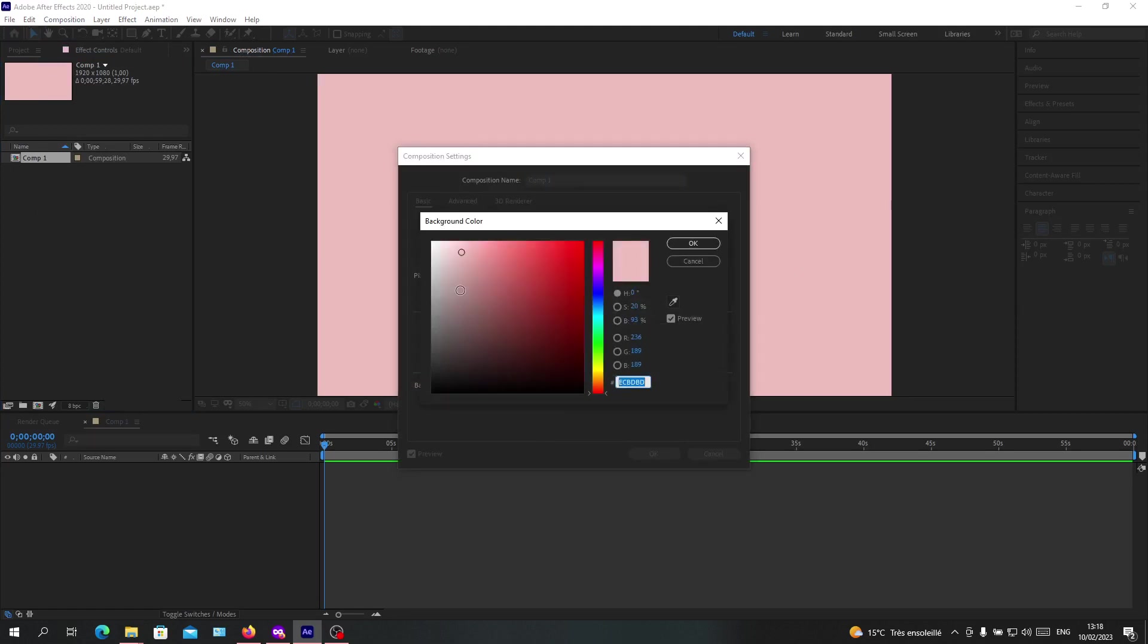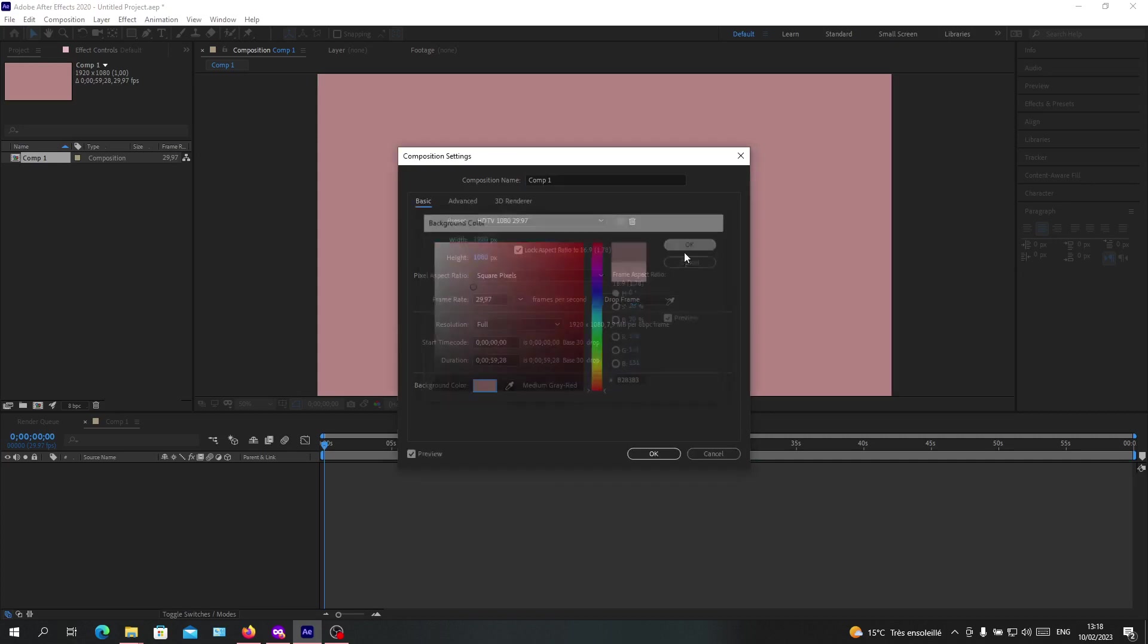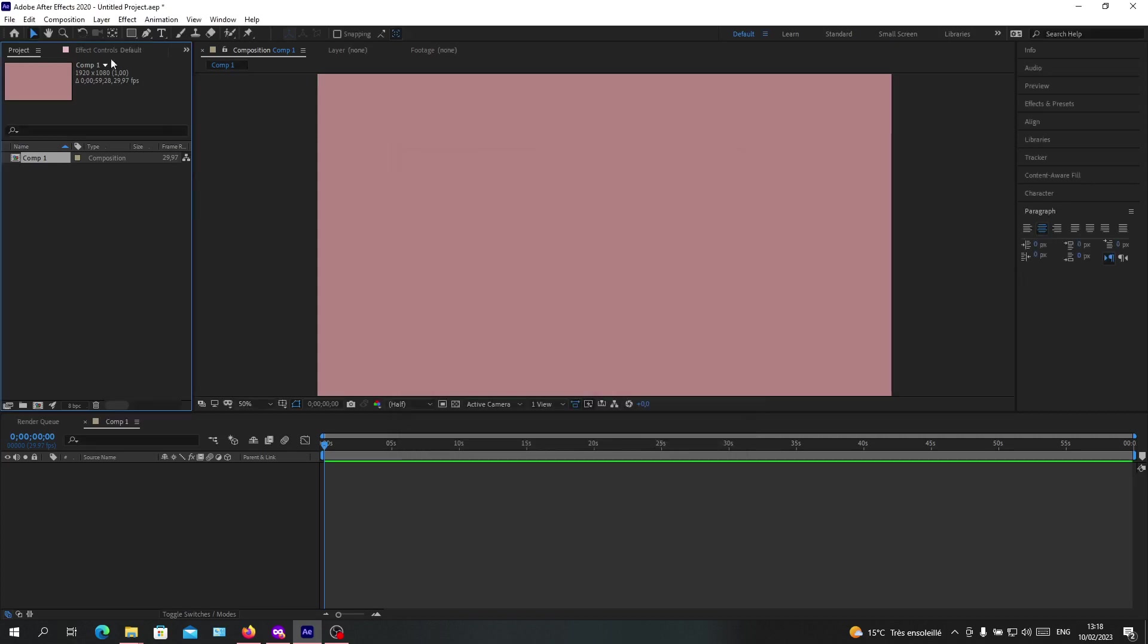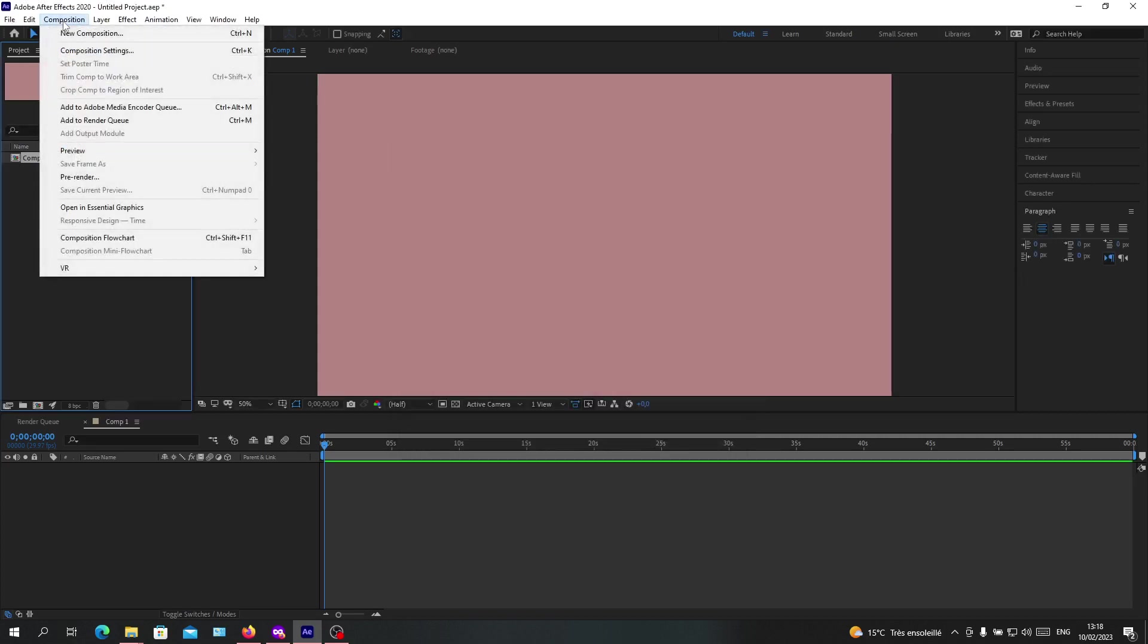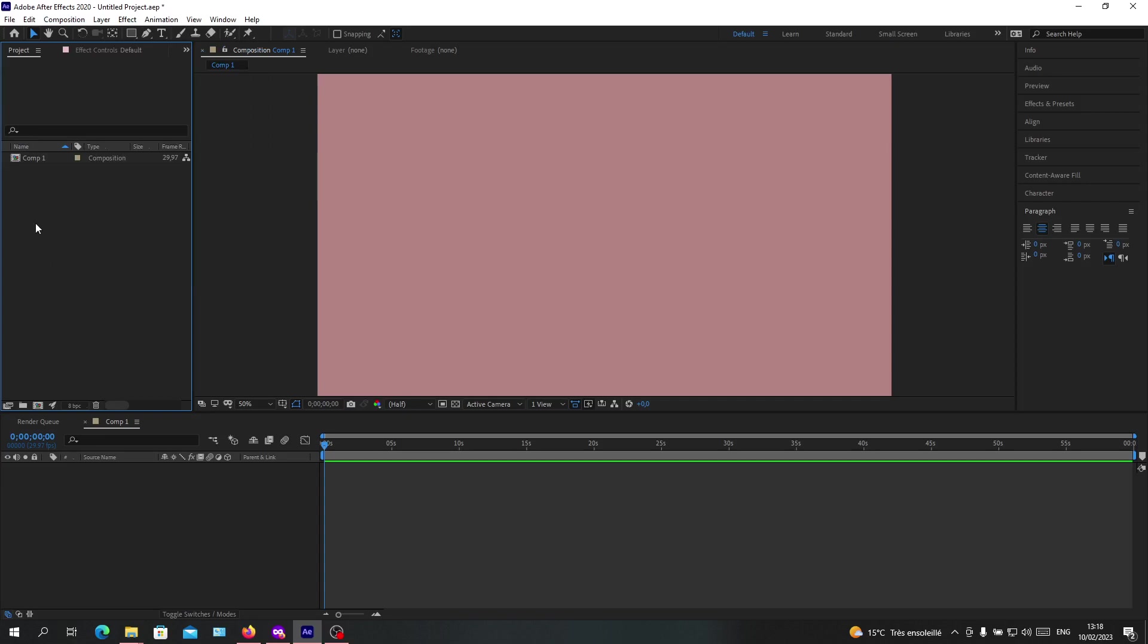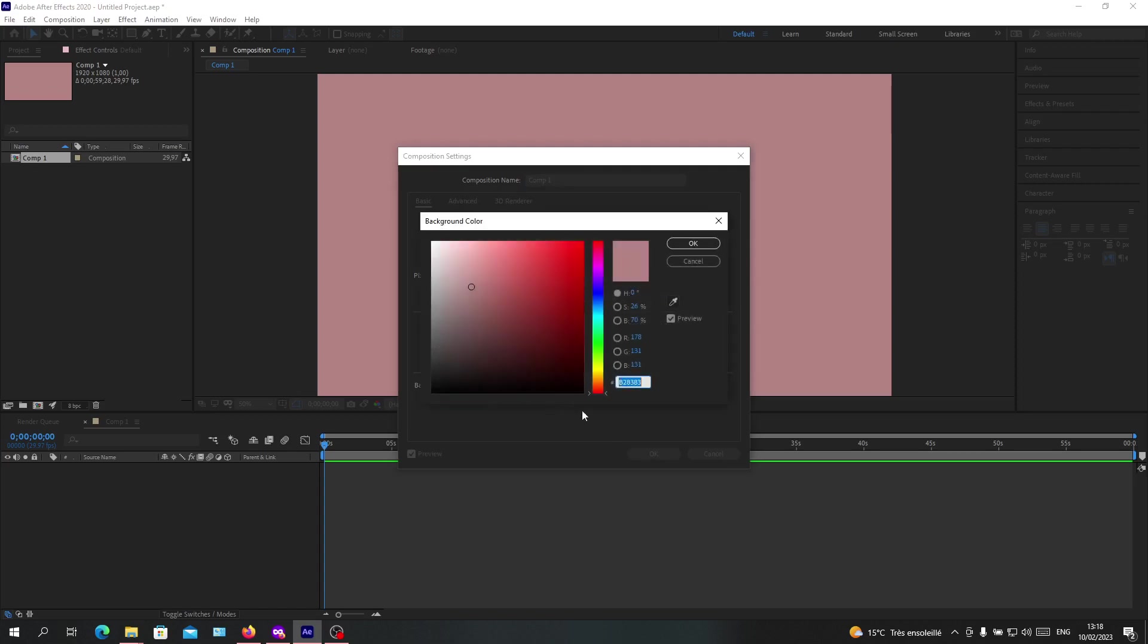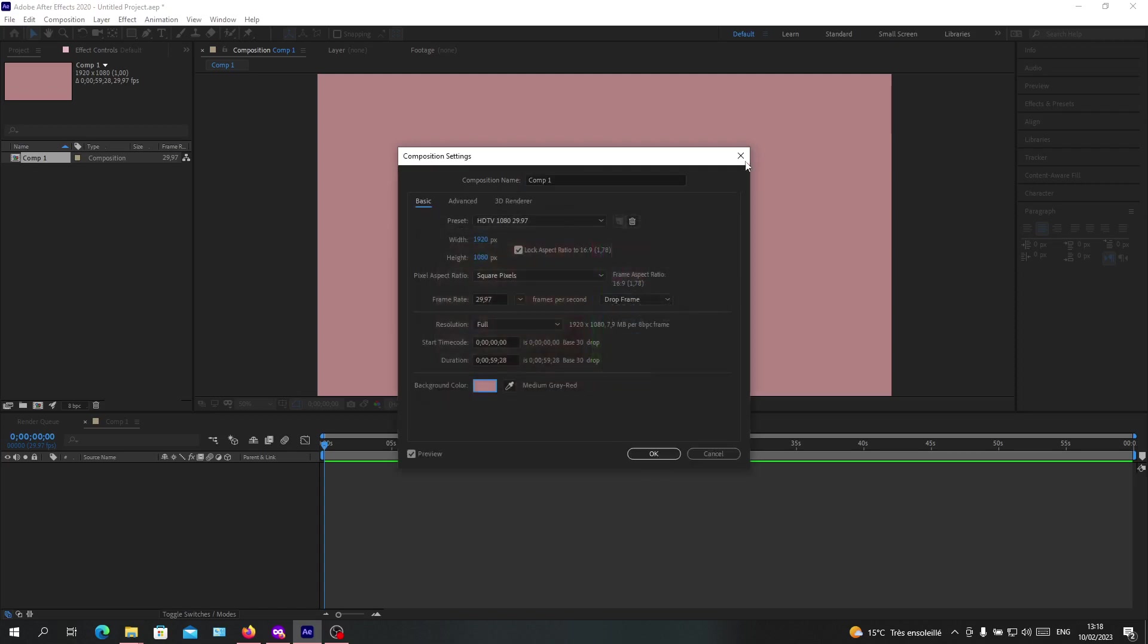Or you can just do it by a shortcut by clicking on your composition, Ctrl plus K, and you will have this pop-up window for the composition settings, and you can change its color.